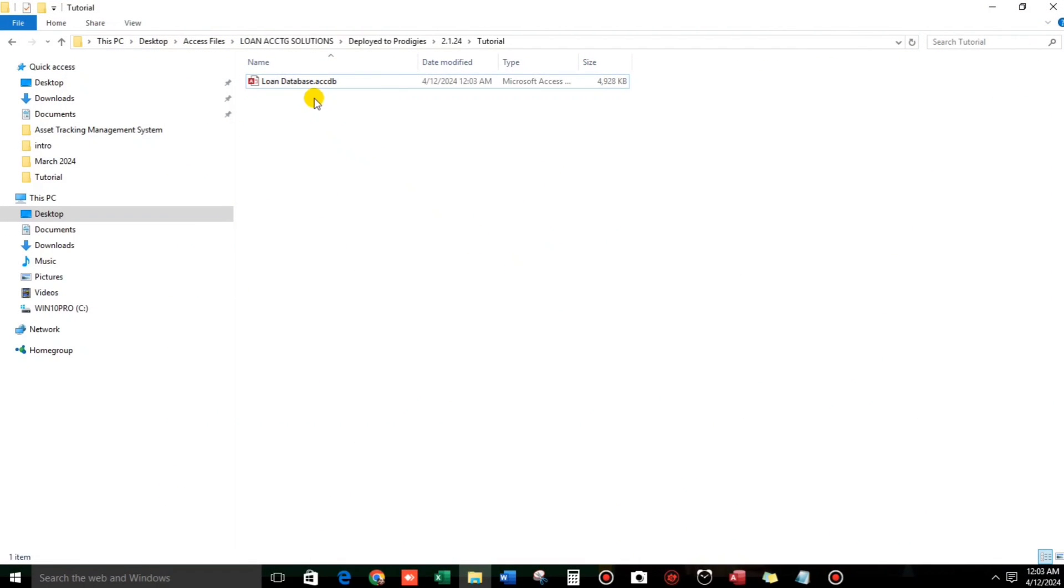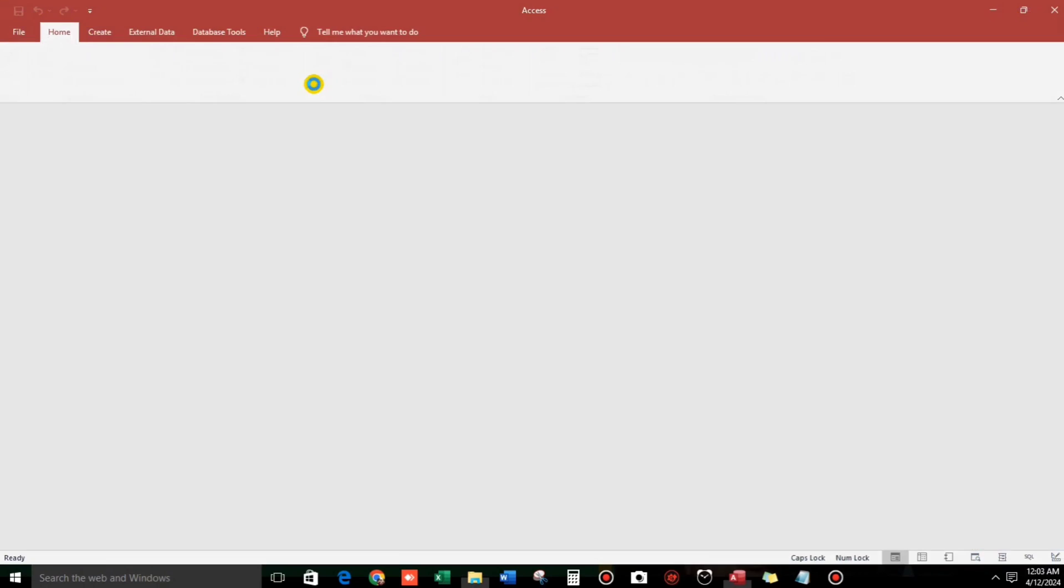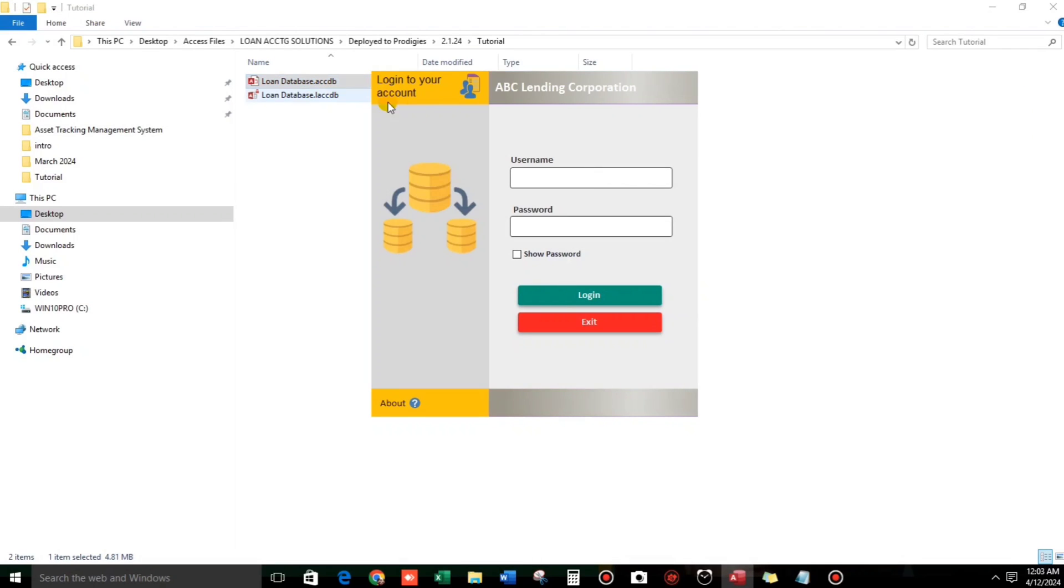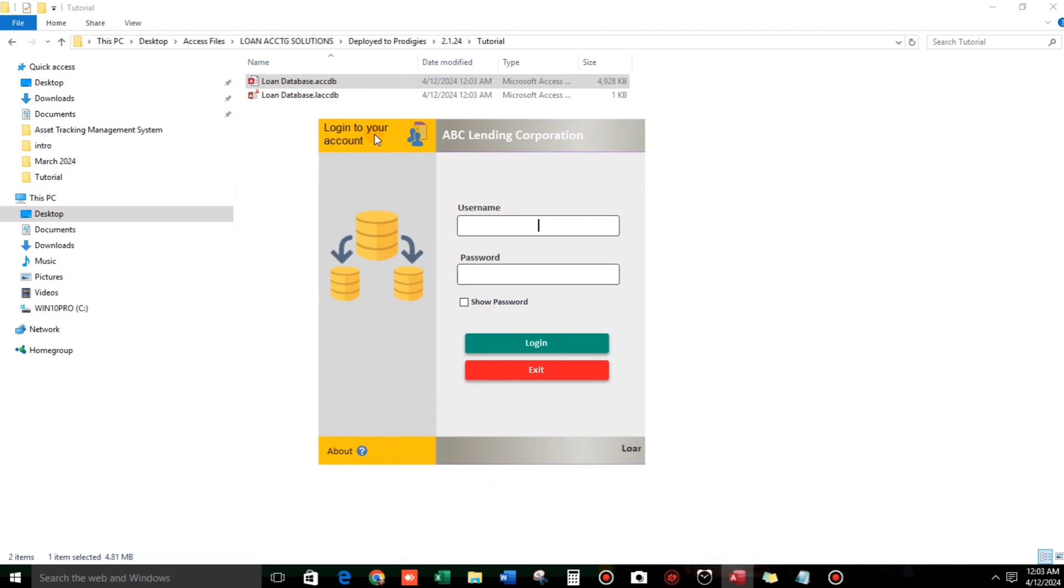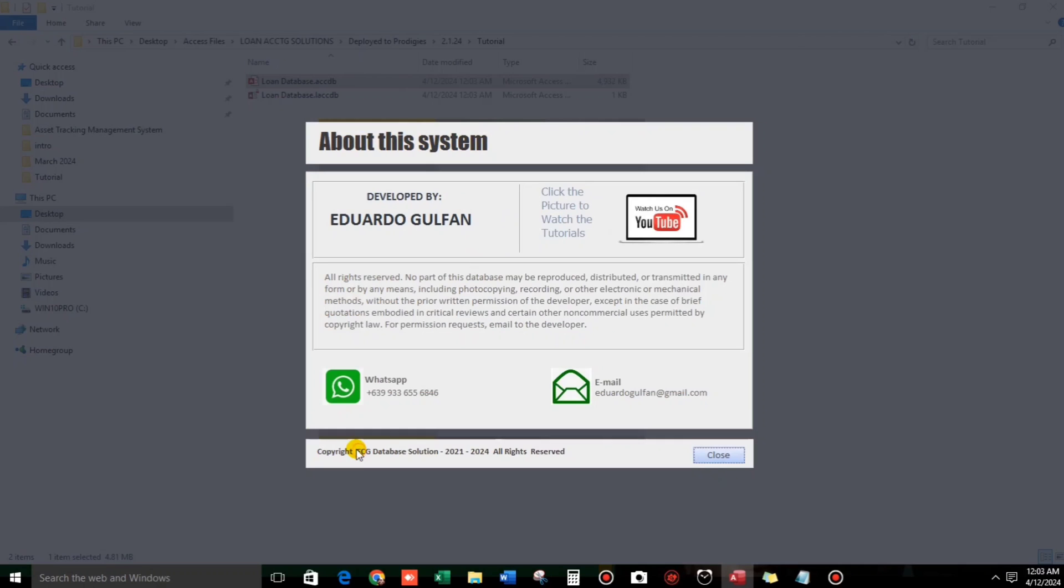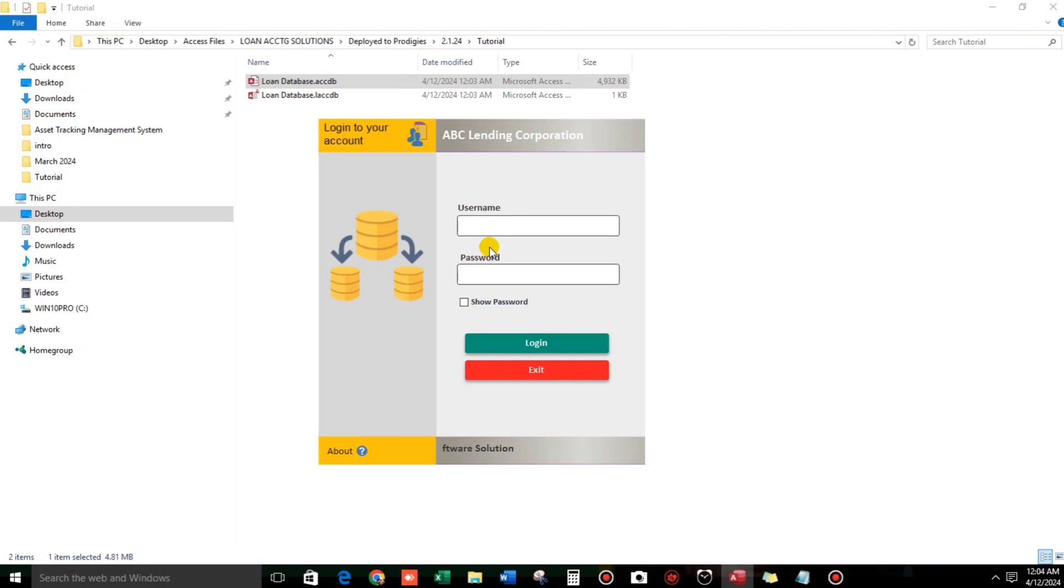So this is my sample database. Click this. And here we go, this is our simple login form. But before we log in, let us click the About. So this is my WhatsApp number and also my email address. So if you want to contact me, feel free to contact. And then if you want to watch again this tutorial, this demo, you can click this link. So let's close.